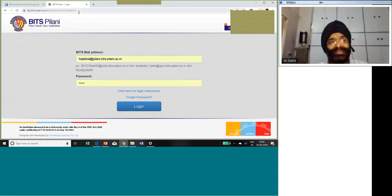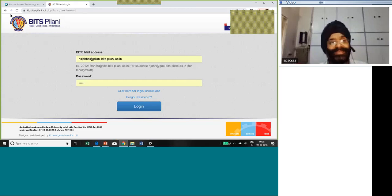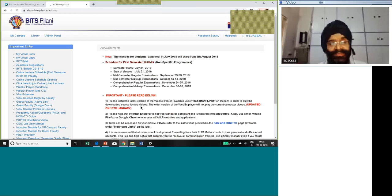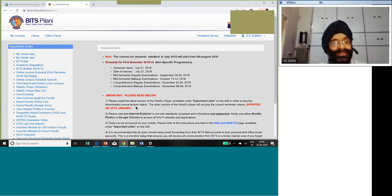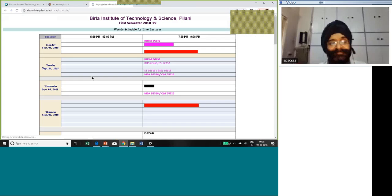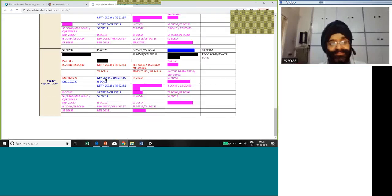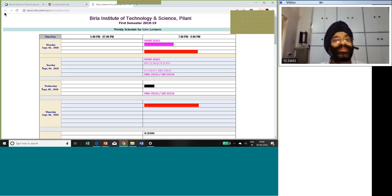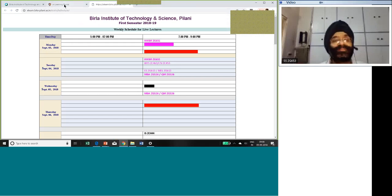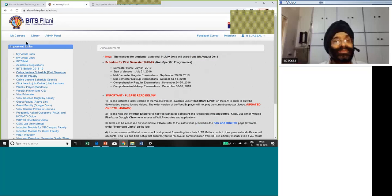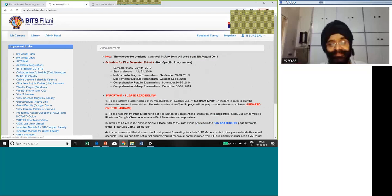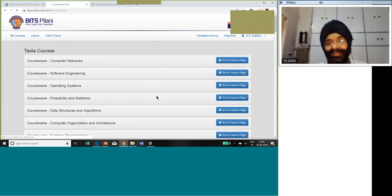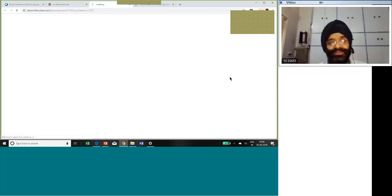When you type elearn.bits-pilani.ac.in, you get this login. You give your user ID and password, and you get a page like this. Online lecture schedules are available here. 653 is scheduled for today. This is where you come to know whether you have a class or not.